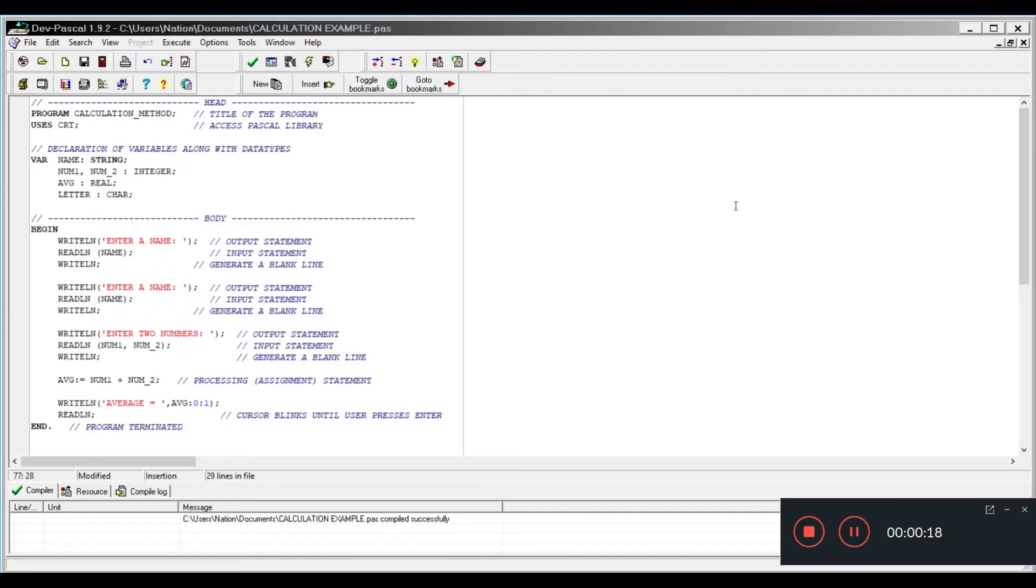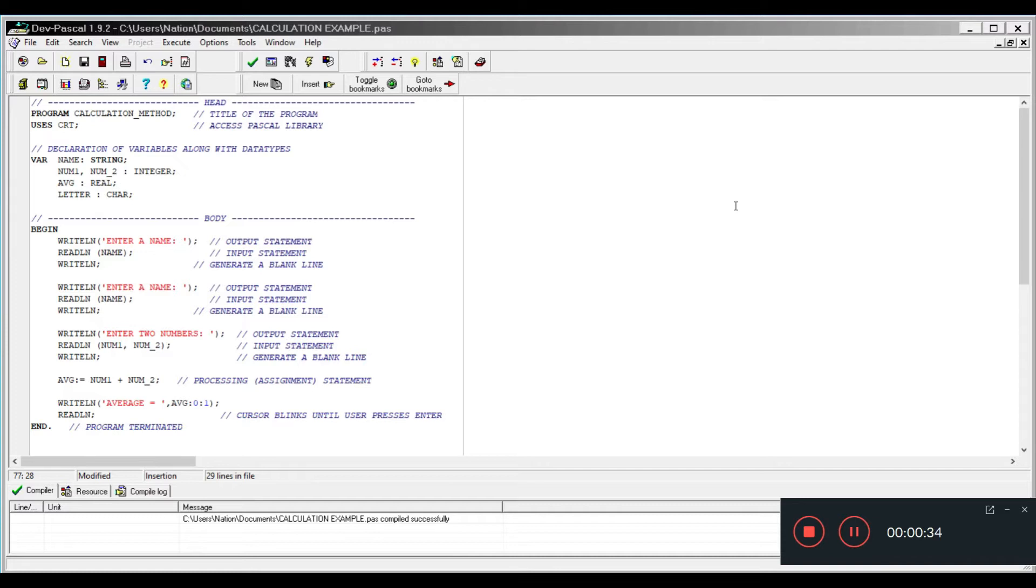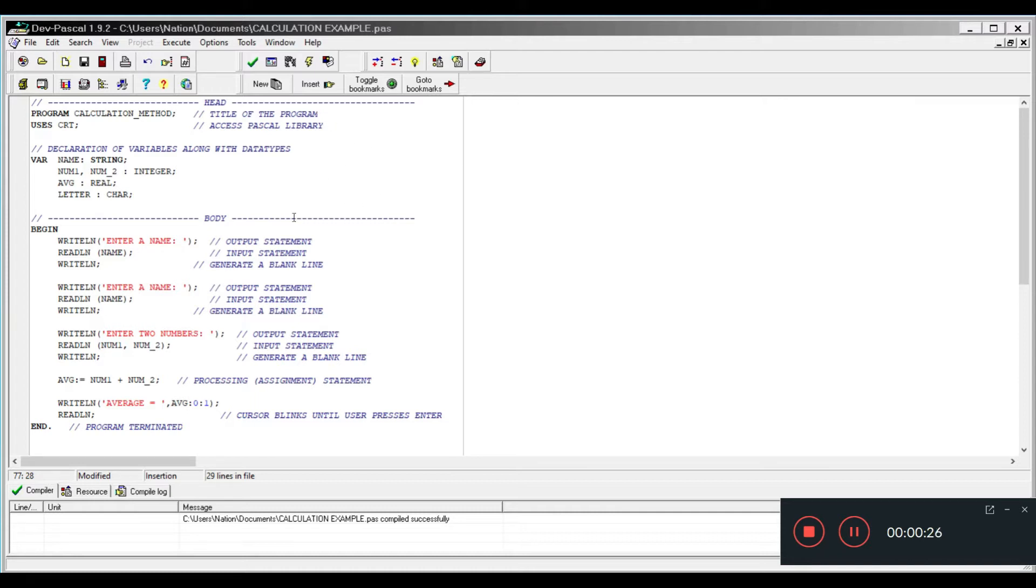The program that you're seeing in front of you right now is just a simple input, output, and processing. Basically, just like in pseudocode where you have input statements, output statements, and processing statements, we're now transferring what we learned in pseudocode into Pascal.